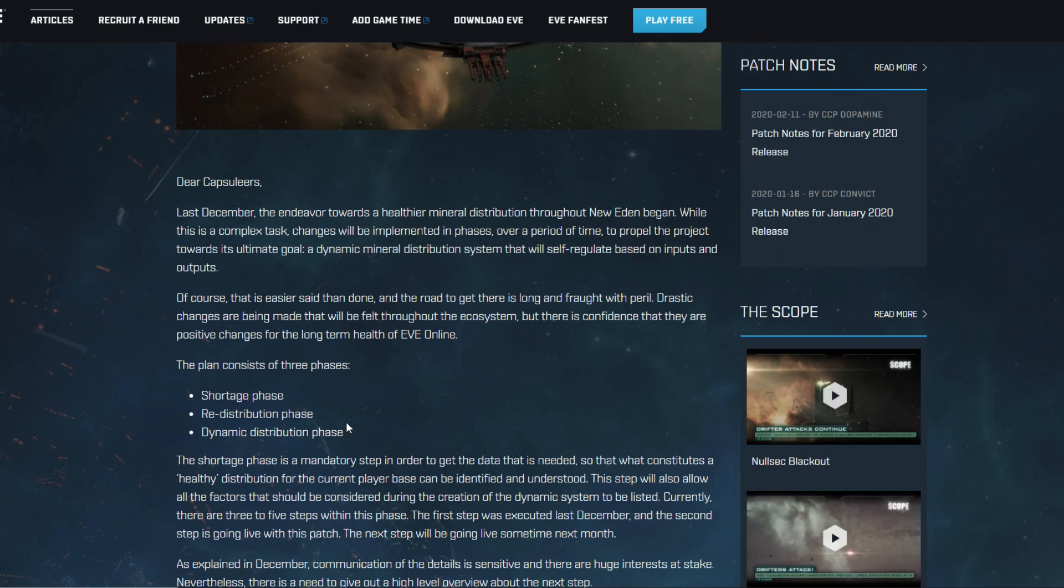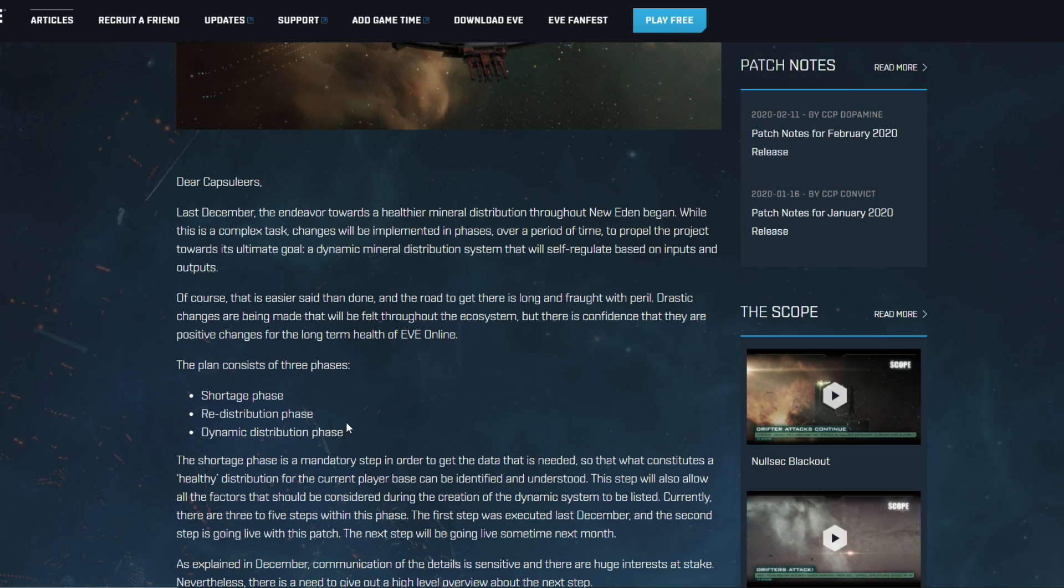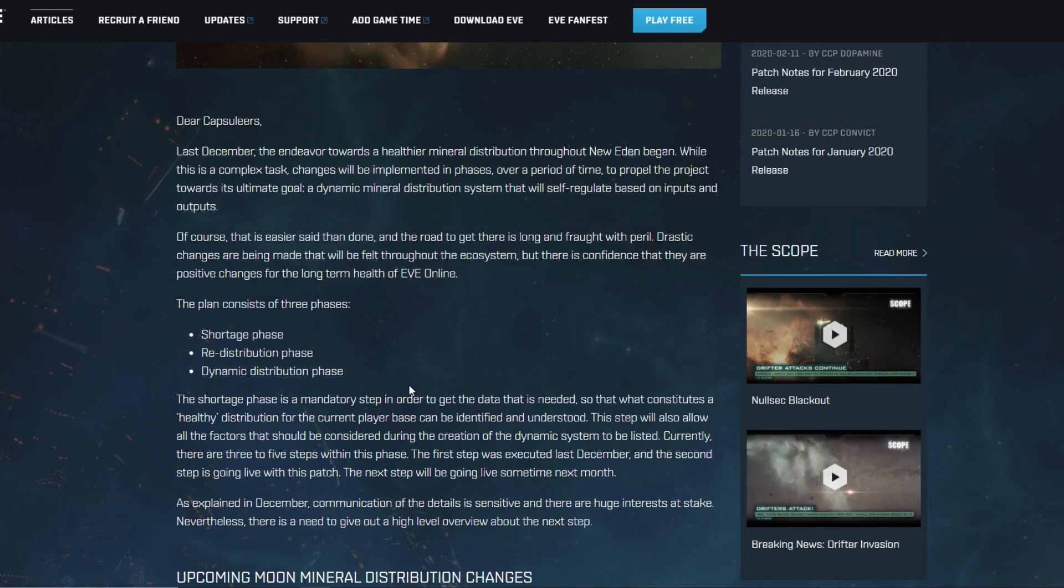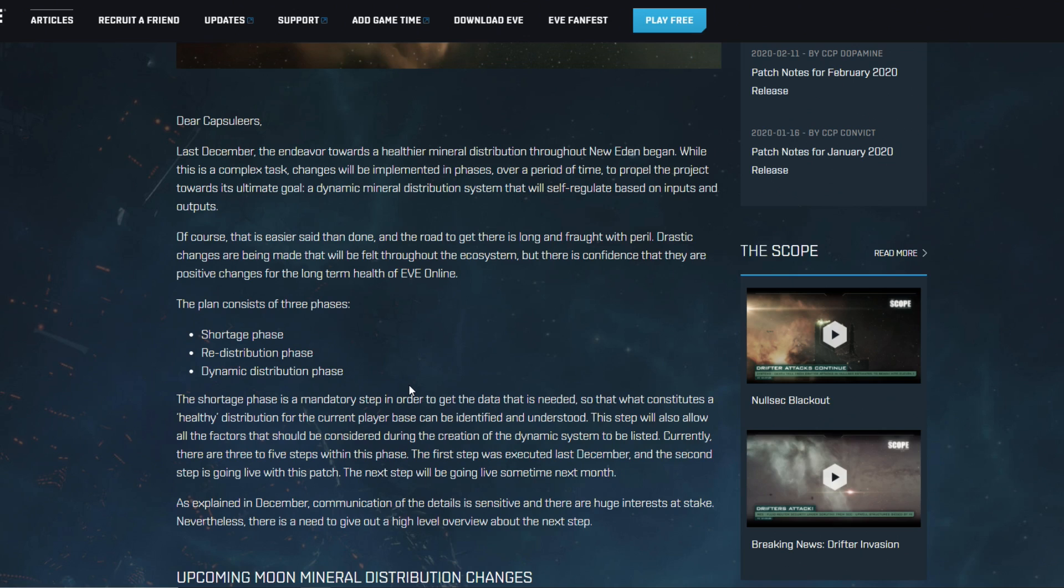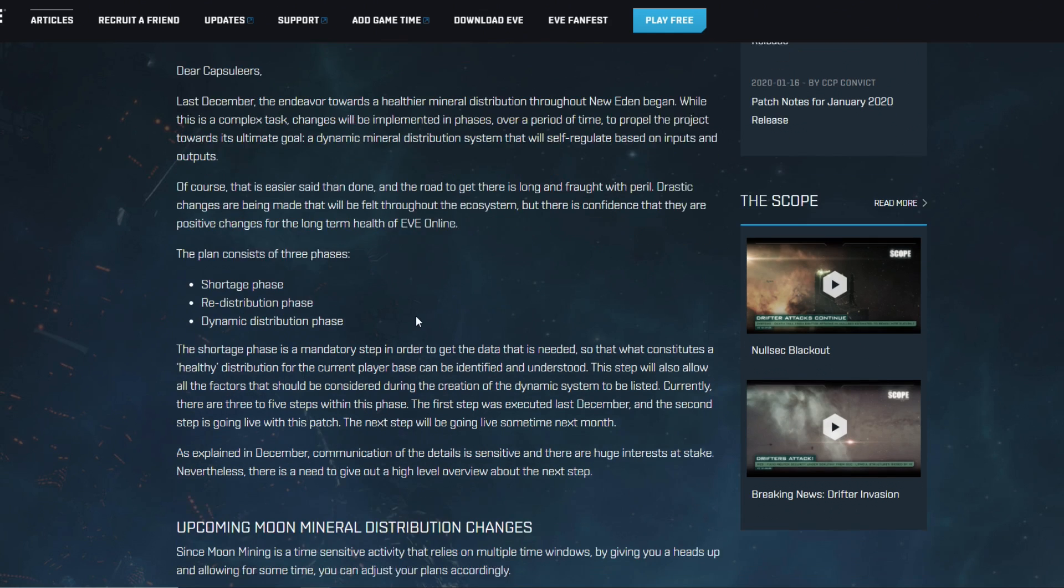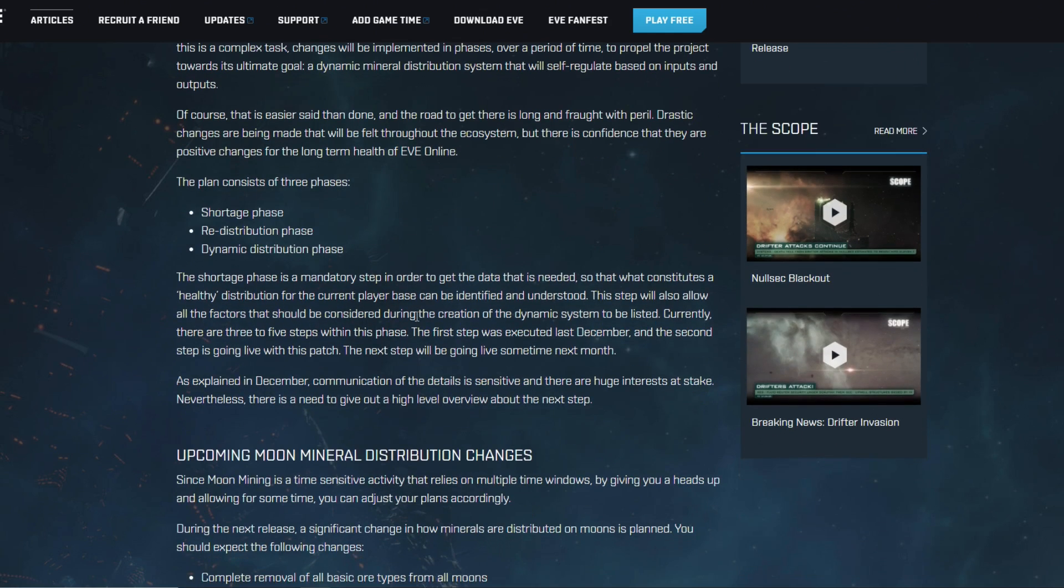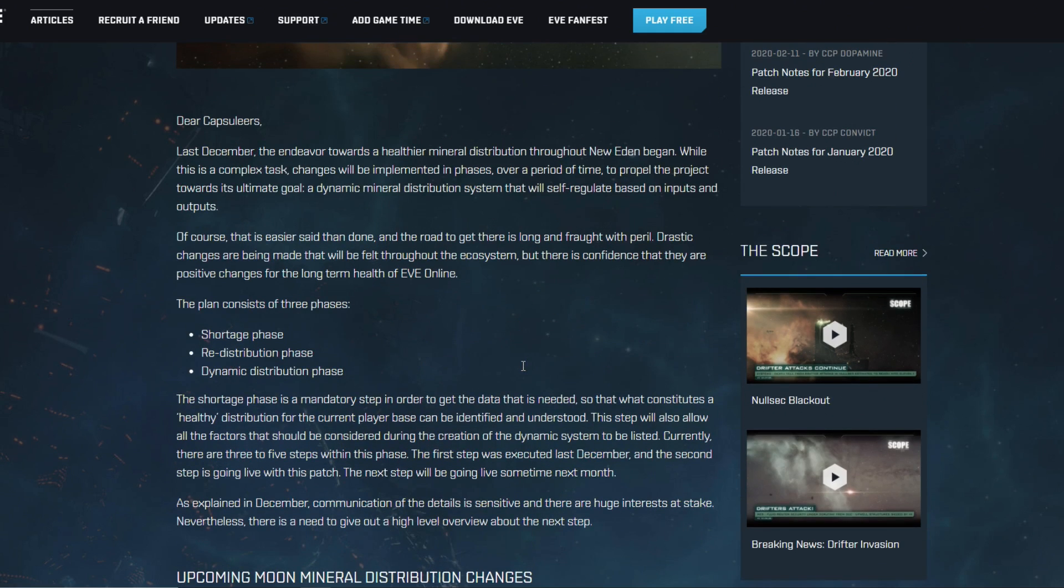So let's make sure that everything is exactly the way CCP plans to bring it out. But if that is the case, we should see a massive impact on the mineral market number one of course, but also potentially the compressed ore market could be something to look into. If CCP with their dynamic system, maybe even with their redistribution as well and with the shortage phase of course, does create real bottlenecks and the need to export and import certain minerals depending on the space where you're doing your industry, it could be a huge buff to compression. So don't just start refining everything because minerals are going up I would say.